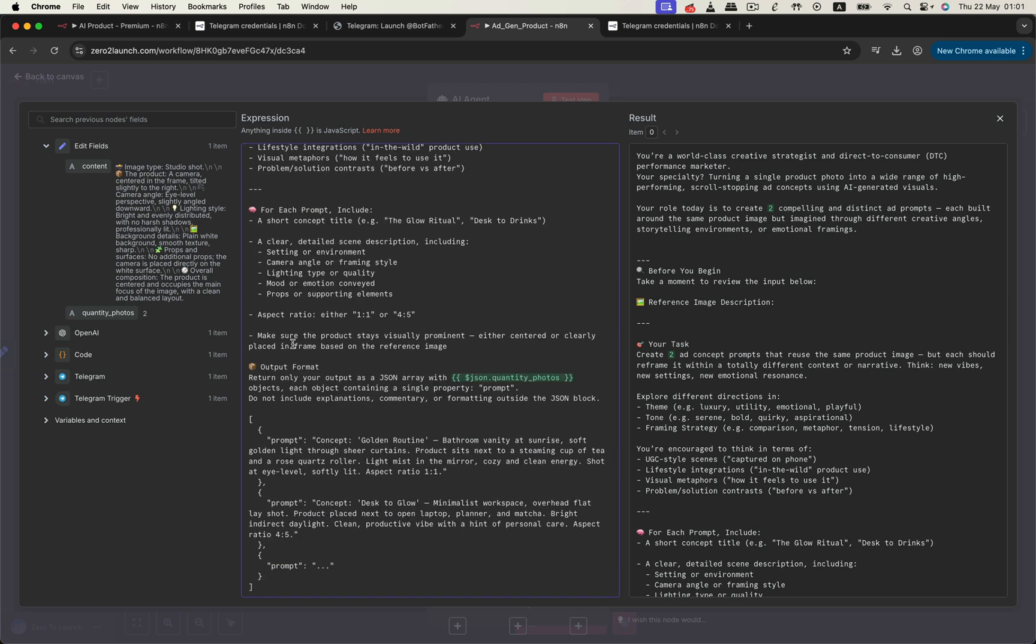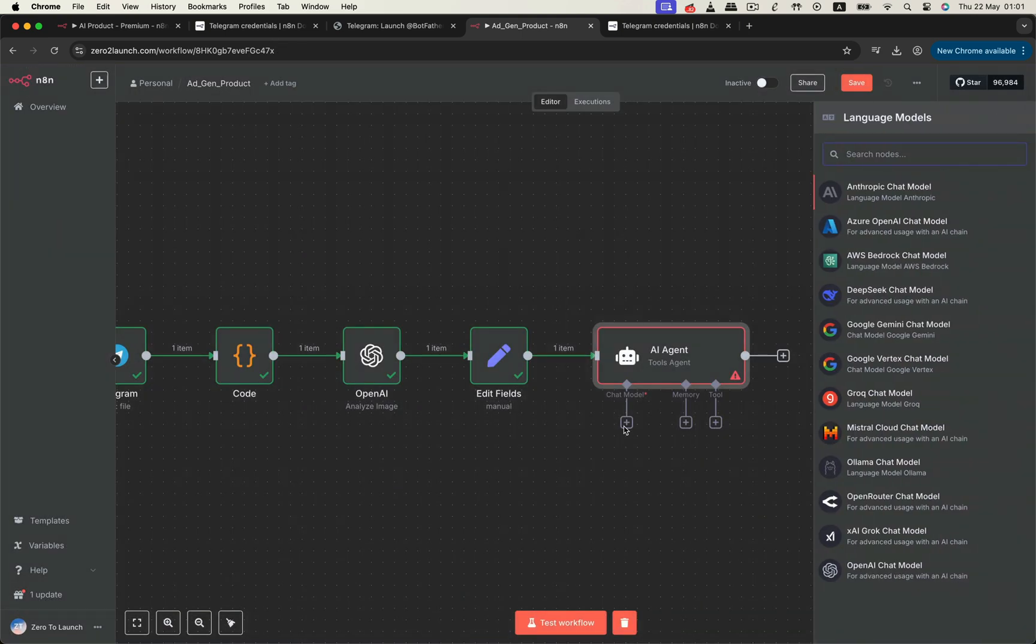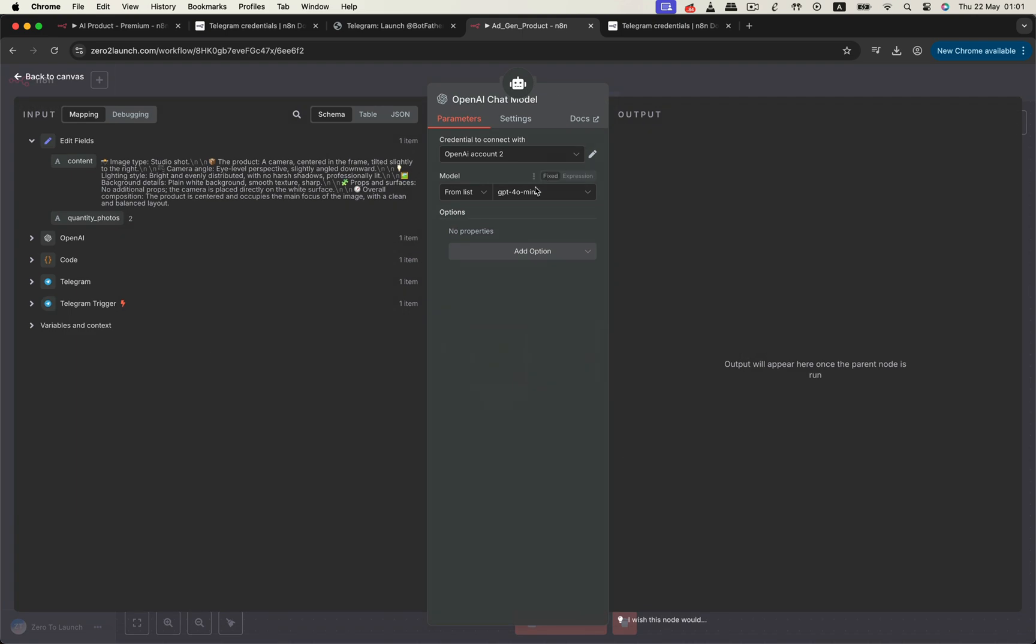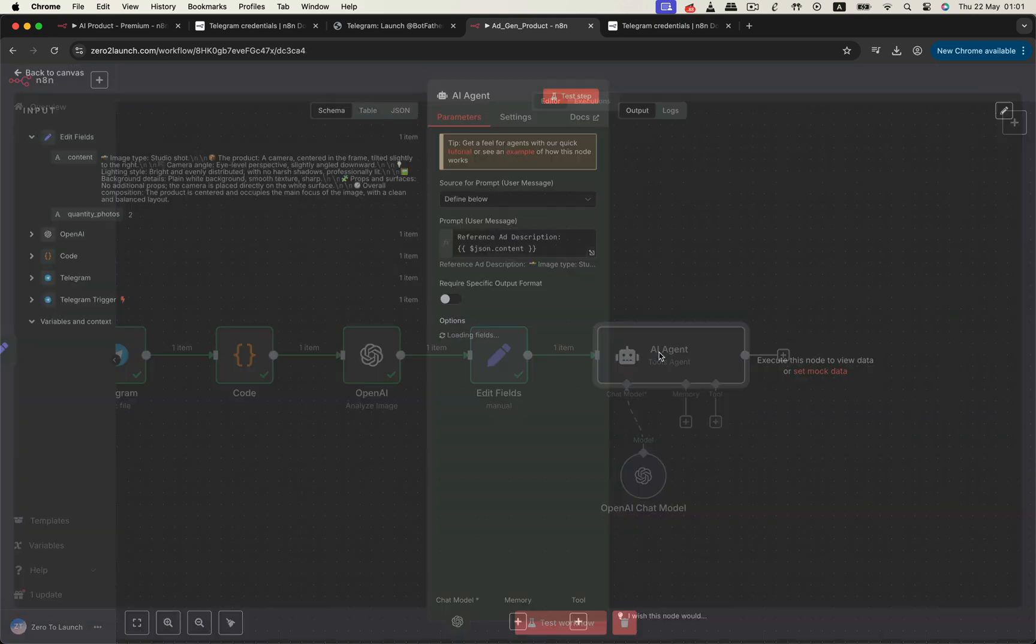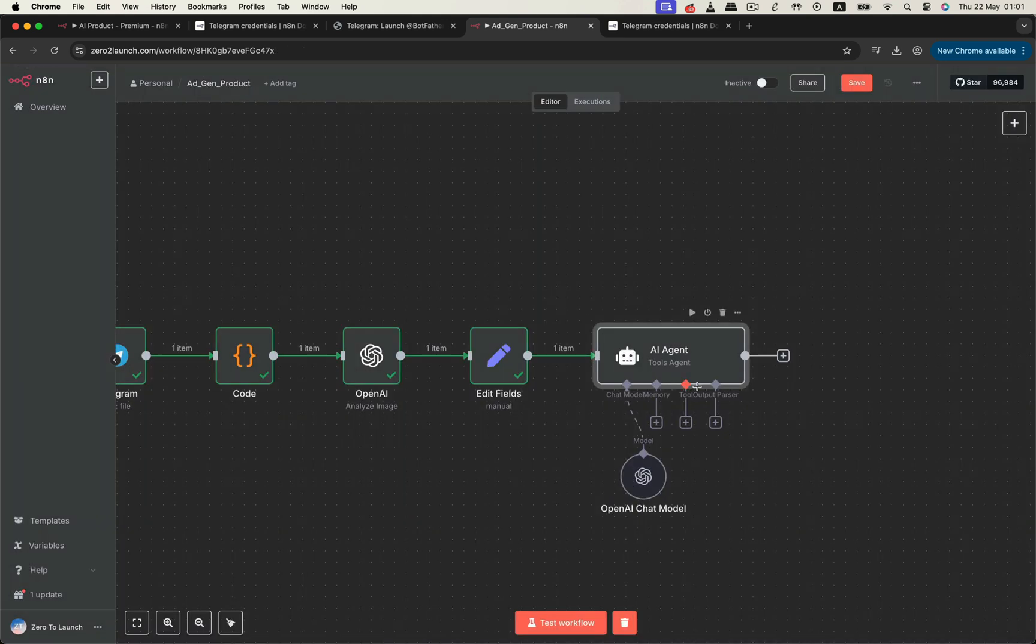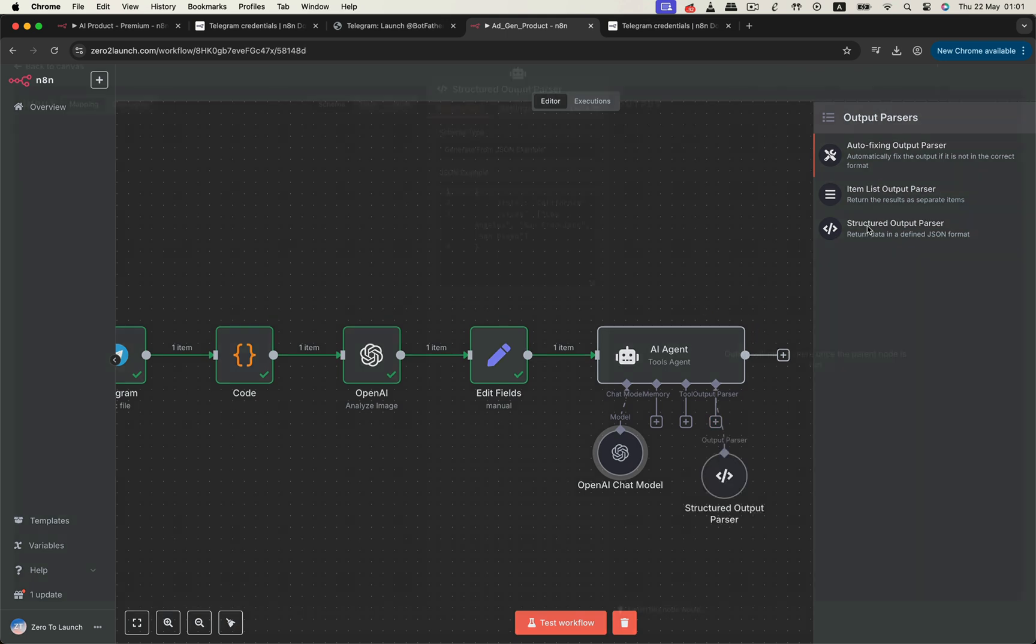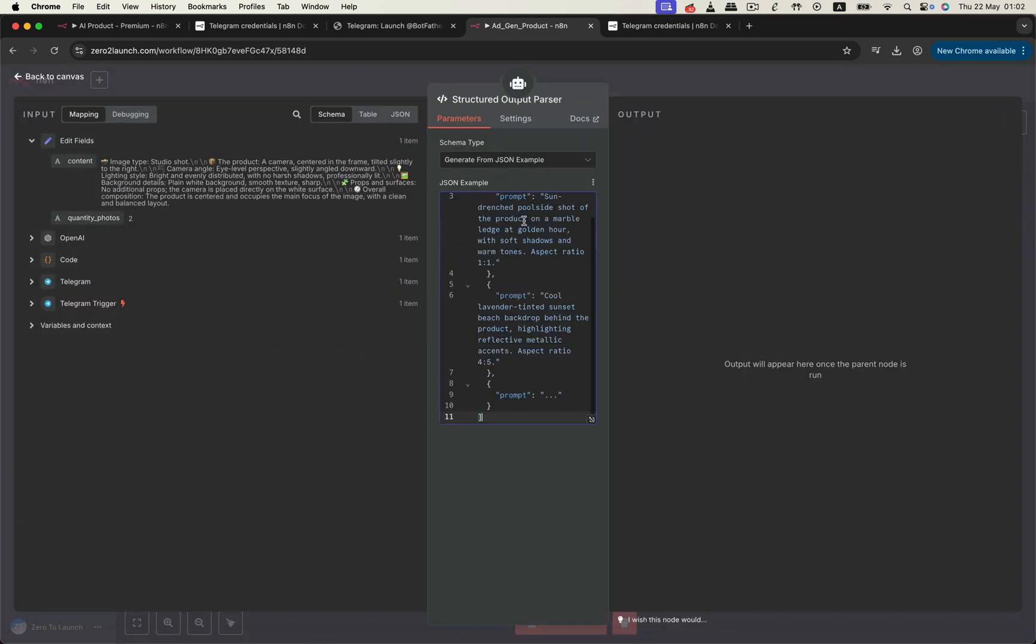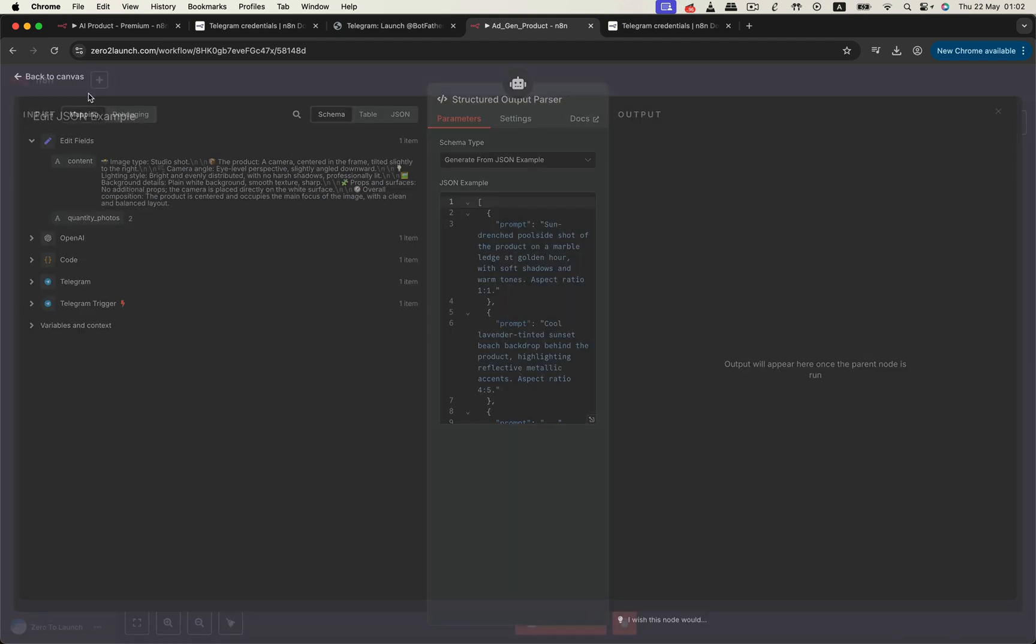And provide an example output format to guide the model. Make sure to select a language model, like ChatOpenAI, and toggle the output formatting option so we can set up a proper output parser. To ensure consistency, we tell the parser to expect a JSON object with a list of prompts. Once tested, the AI agent returns a clean output object containing all our creative prompts.